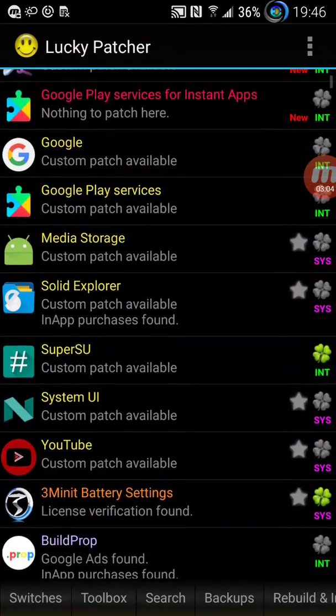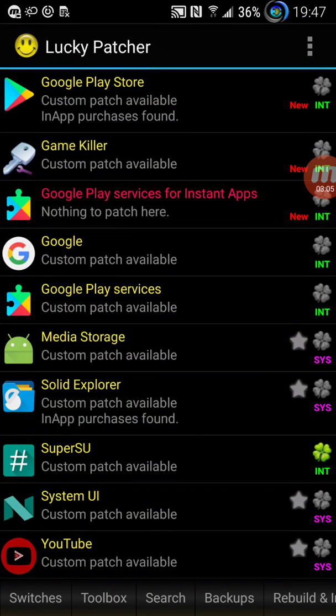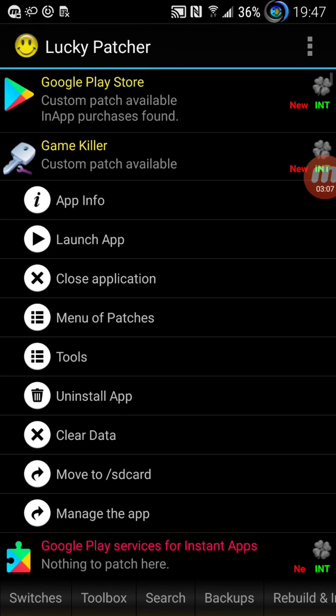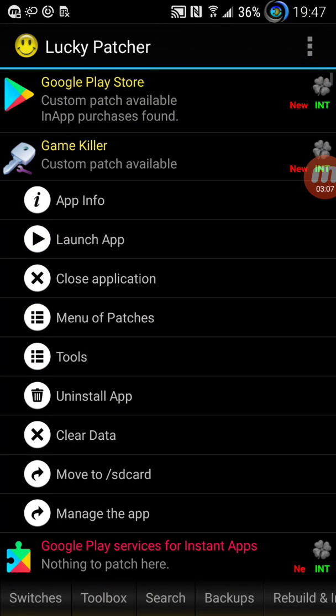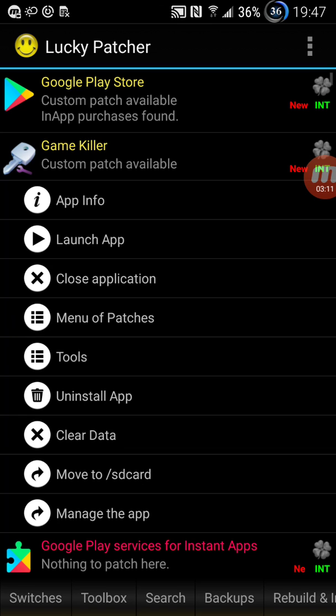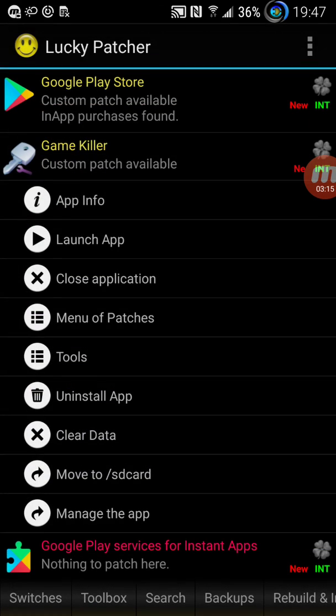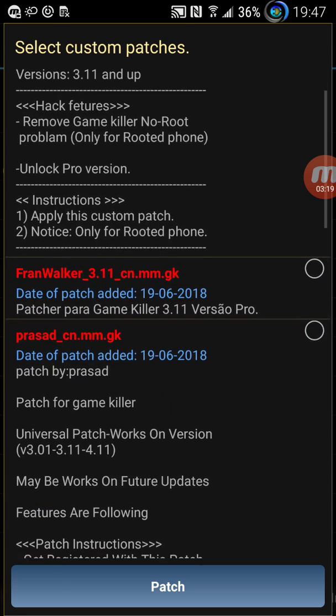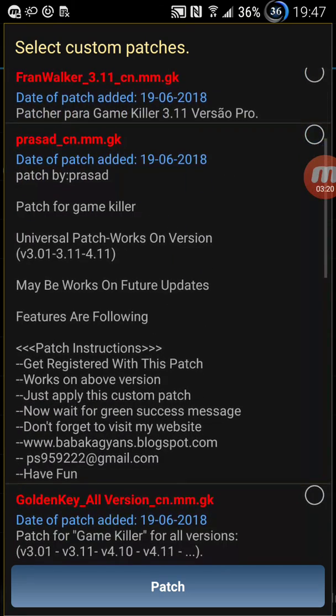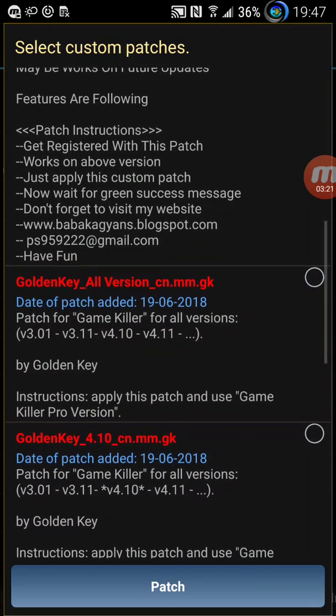Now we go to the GameKiller app and then click on menu of patches and then click on custom patch. There are so many custom patches so you have to pick the right one otherwise it would not work.